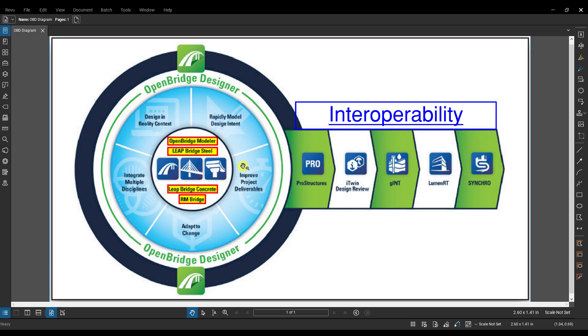Now there's two main workflows in OBD: the standalone workflow and the BIM workflow. I'll give a brief overview of each one right now, but I'll get into a more in-depth analysis of each workflow in other videos.